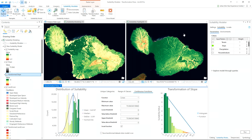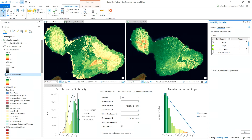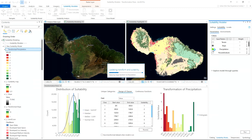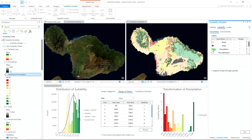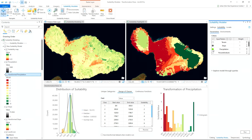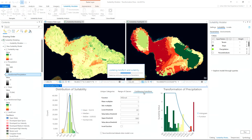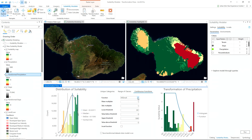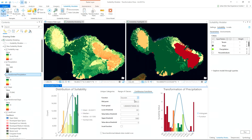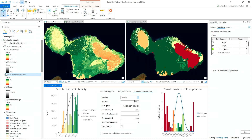An important layer that we need to add to our model is precipitation. For our coffee plantation, we're going to aim around 1200 millimeters of precipitation per year. We can achieve this by using the Gaussian function. The Gaussian function scores the midrange the highest and minimizes the very wet and dry areas. By adjusting the midpoint to 1200 millimeters of precipitation, we can get the results we need.